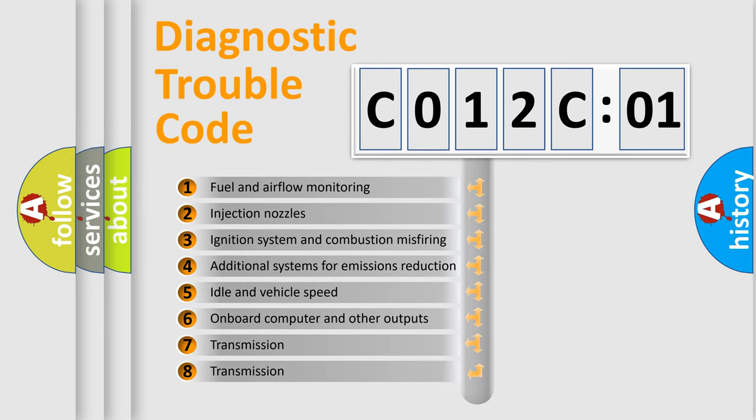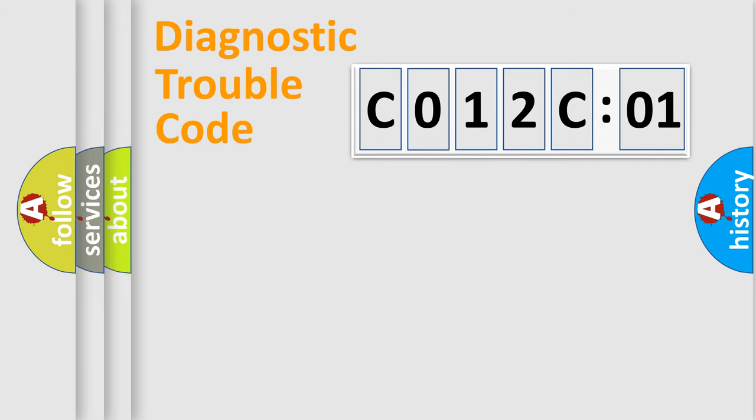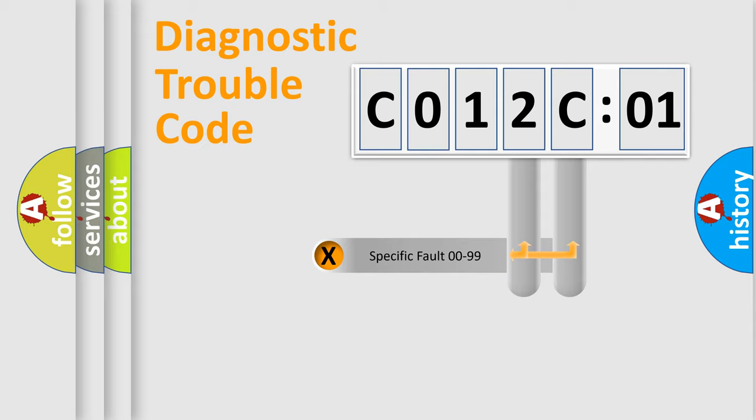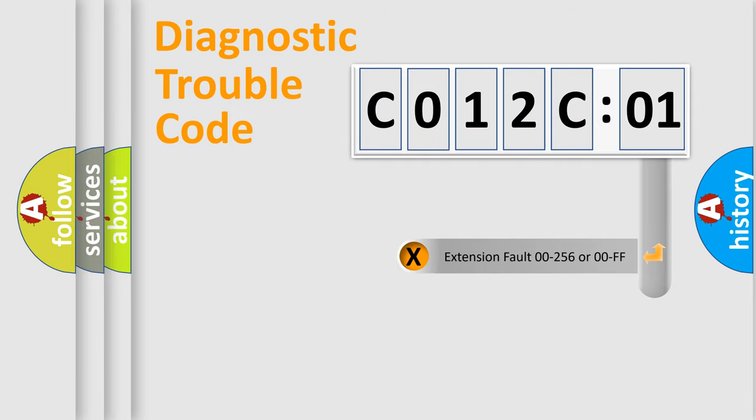The third character specifies a subset of errors. The distribution shown is valid only for the standardized DTC code. Only the last two characters define the specific fault of the group.